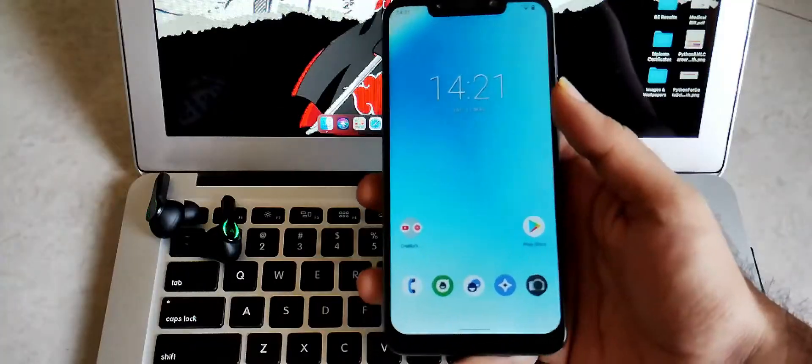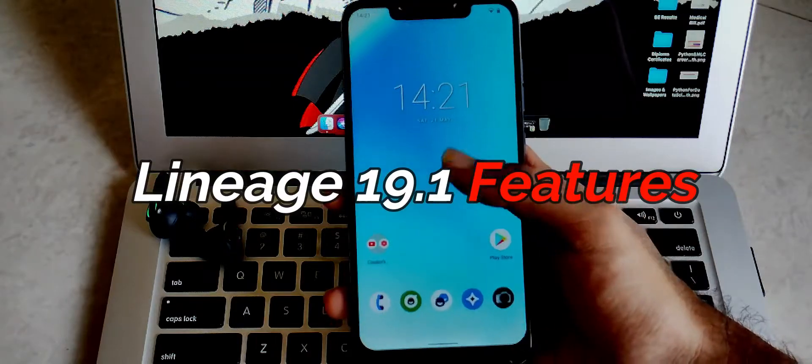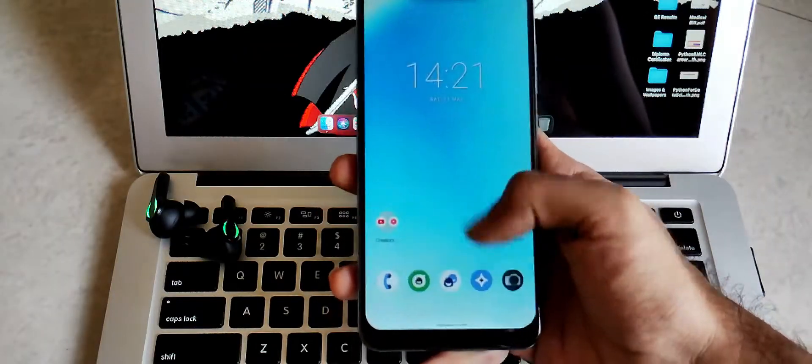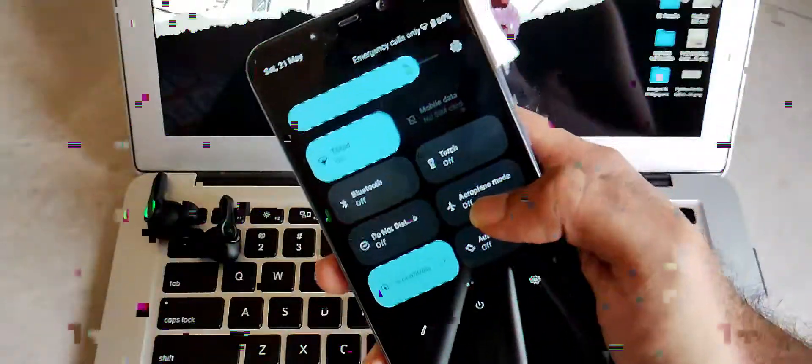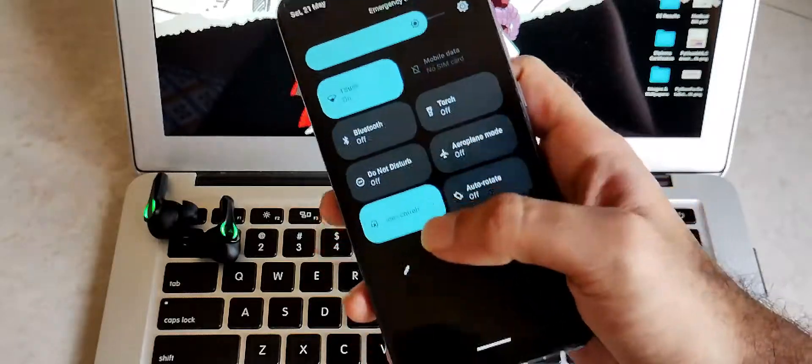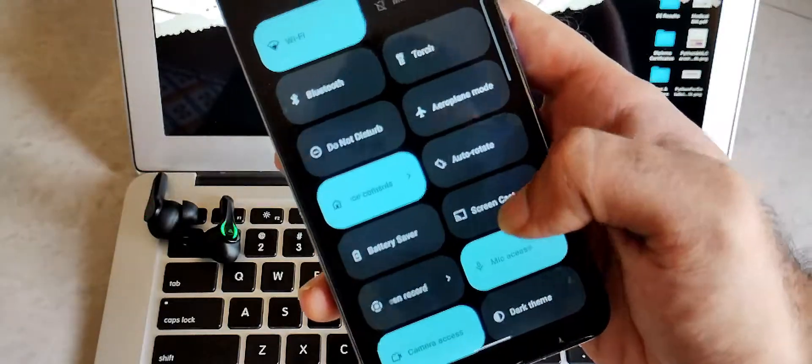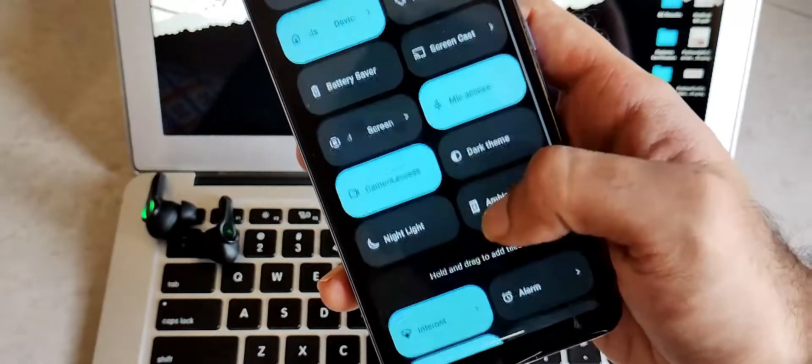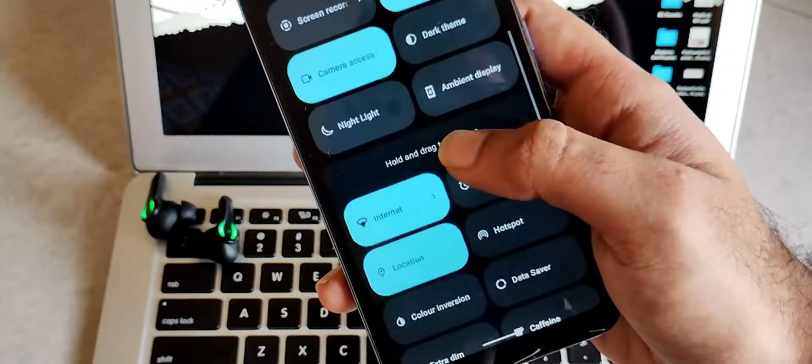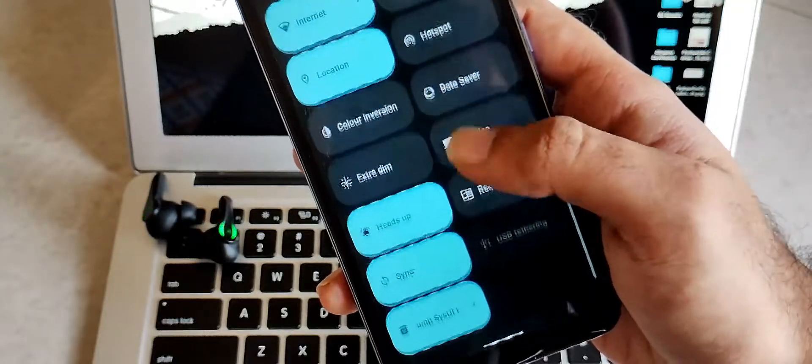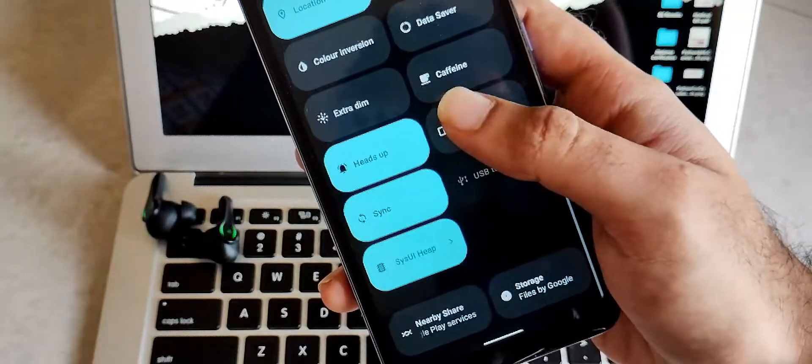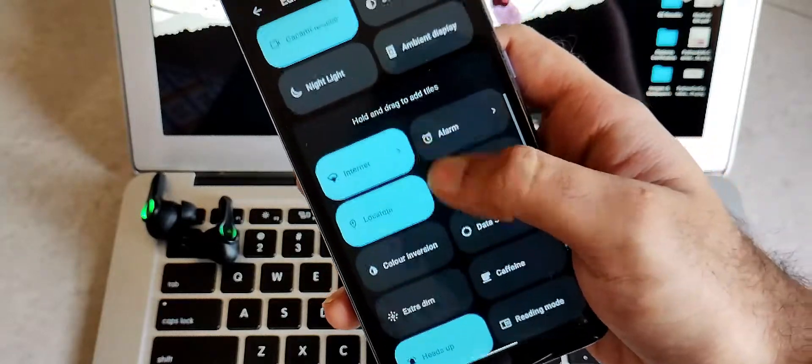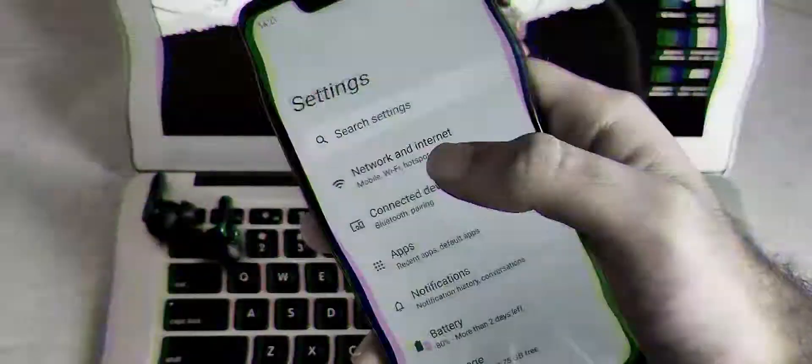So moving on next, it's about Lineage 19.1 features. Talking about the features, you will get all the features which you usually get in stock ROM out of the box. That's what Lineage 19 or Lineage OSs are famous for. You will get the stock experience with none of the customization.